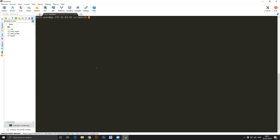Just like in programming we have a main function, here we require a file called main.tf — that's the file where Terraform actually looks to do things. To create resources, you write the keyword 'resource' followed by the type of resource. For example, to create an EC2 instance: resource "aws_instance" "my_instance". The name 'my_instance' is for your reference only and will not be reflected on AWS.